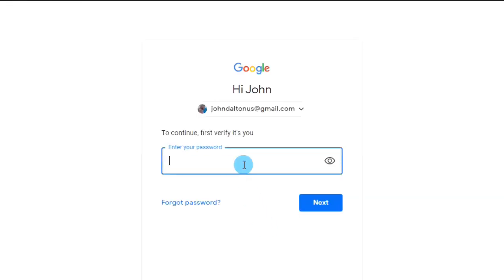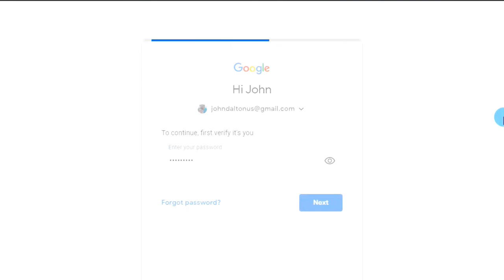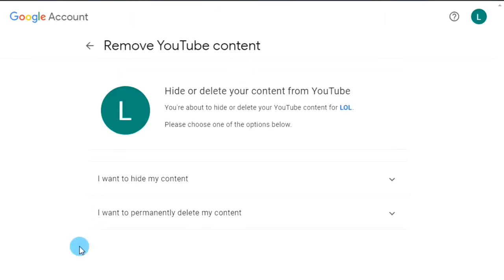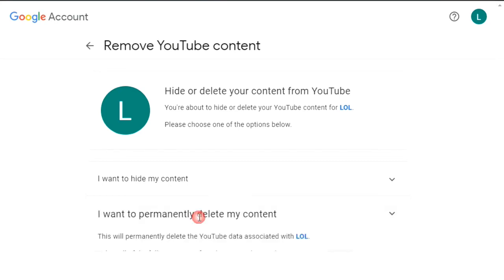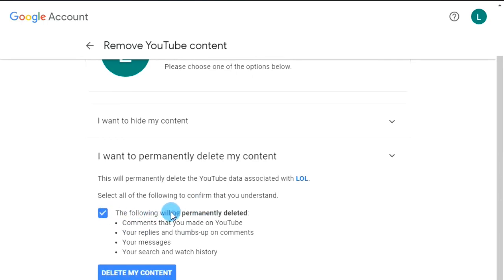After clicking on 'Delete channel,' you will be asked for your Gmail account password — so enter your Gmail account password and then hit Enter. Now there are two options: 'I want to hide my content' or 'I want to permanently delete my account.' Choose based on your purpose. I'm going to choose 'I want to permanently delete my content.' Then tick on the checkbox confirming you understand this will remove all your comments, subscriptions, and everything, and then click 'Delete my content.'